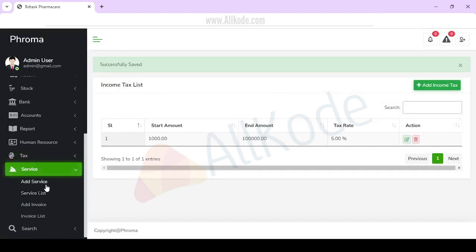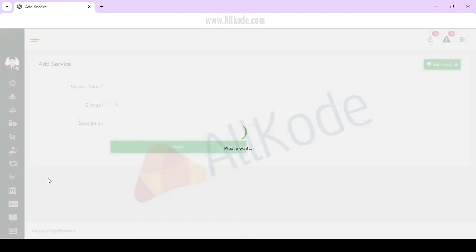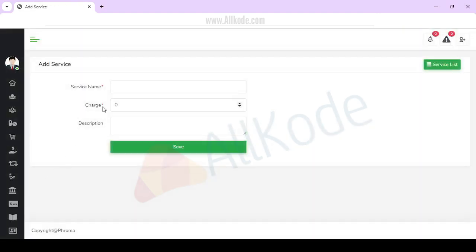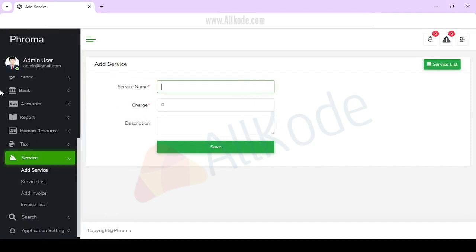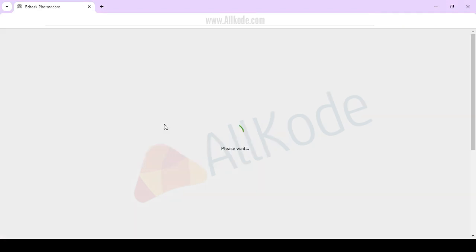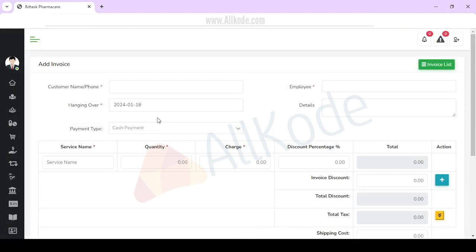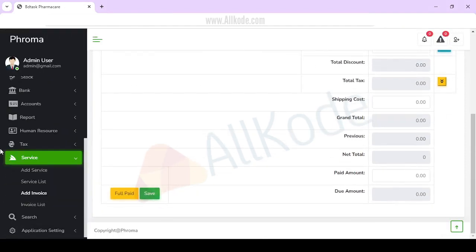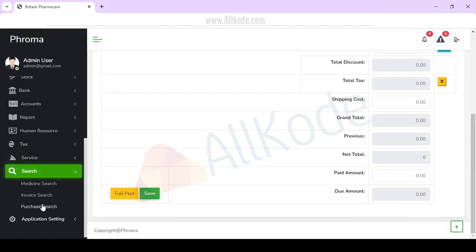For services, if you want to add any services, they will be available. You can make invoices with services. You can also add medicine and manage purchases through invoices.